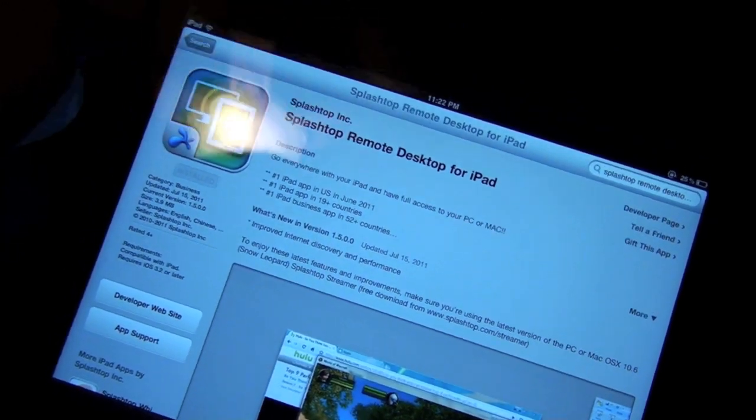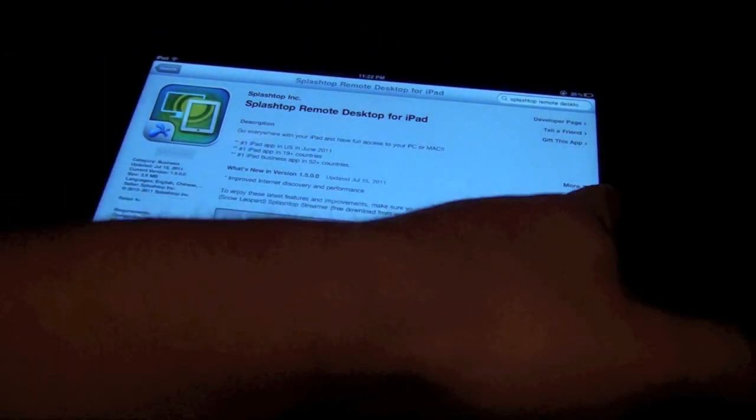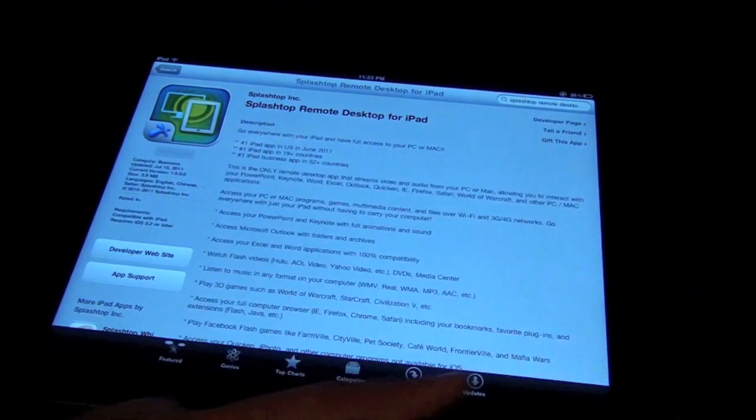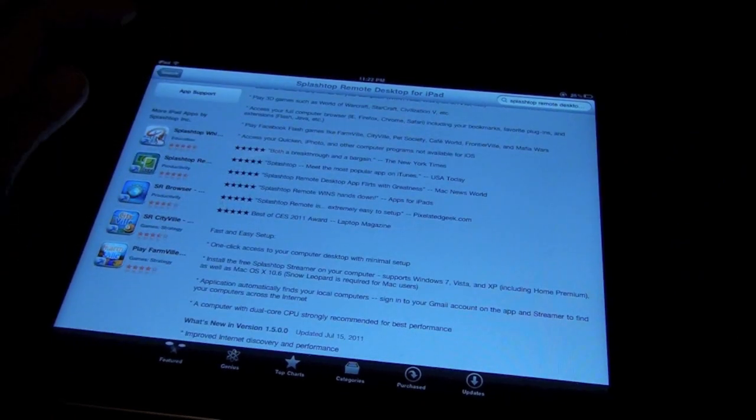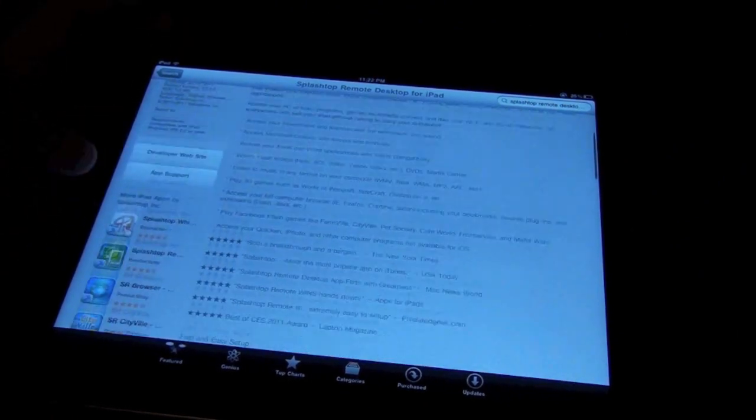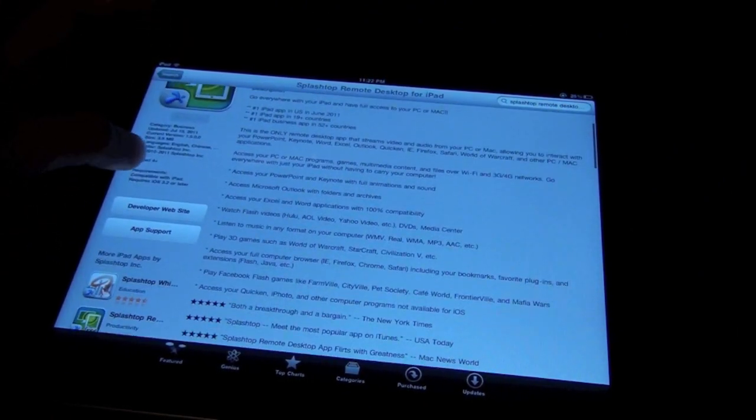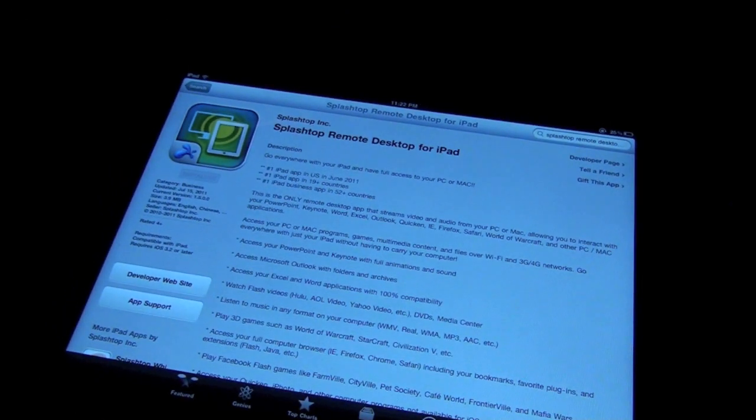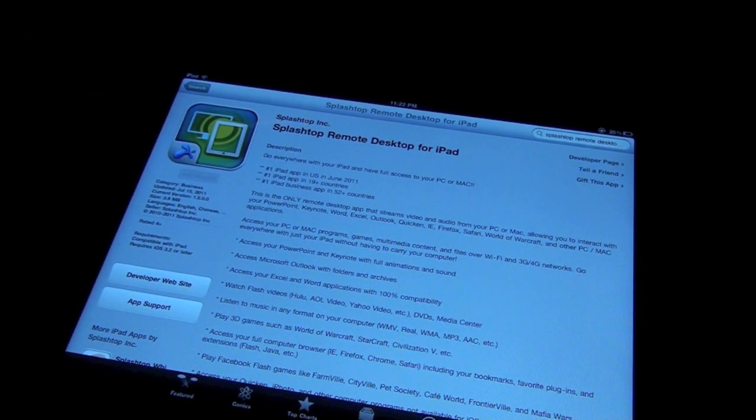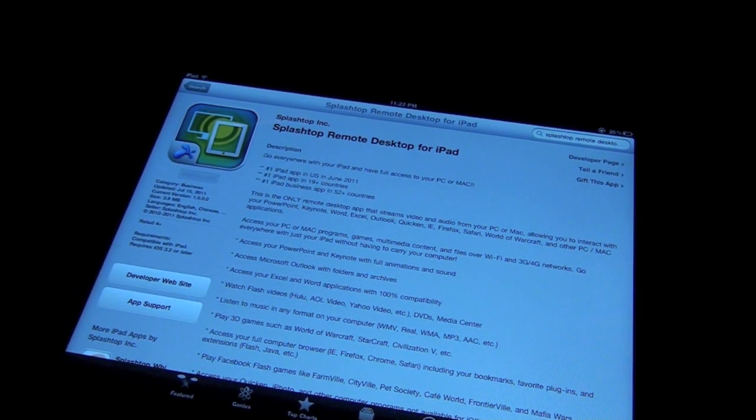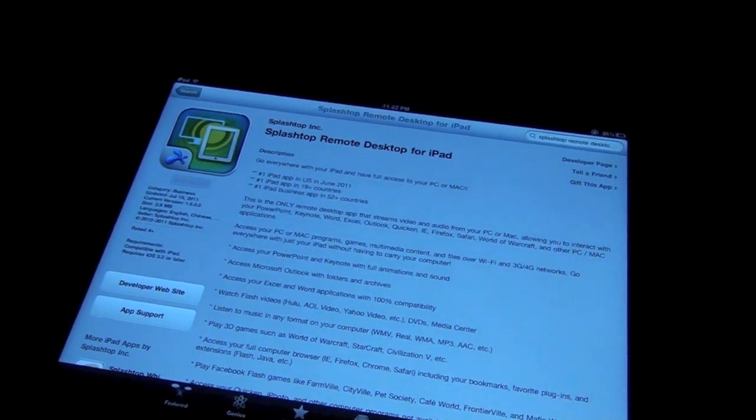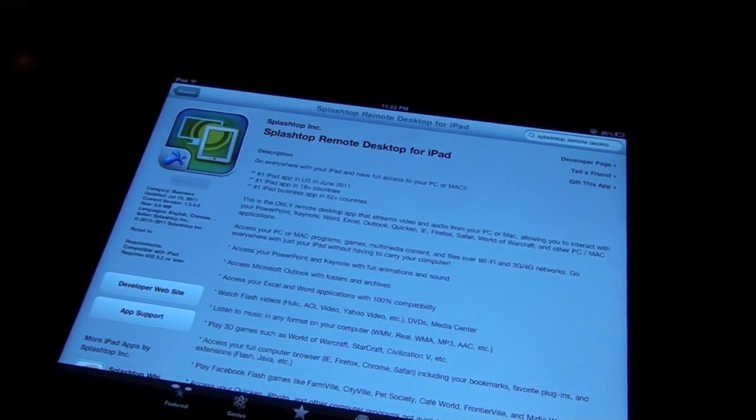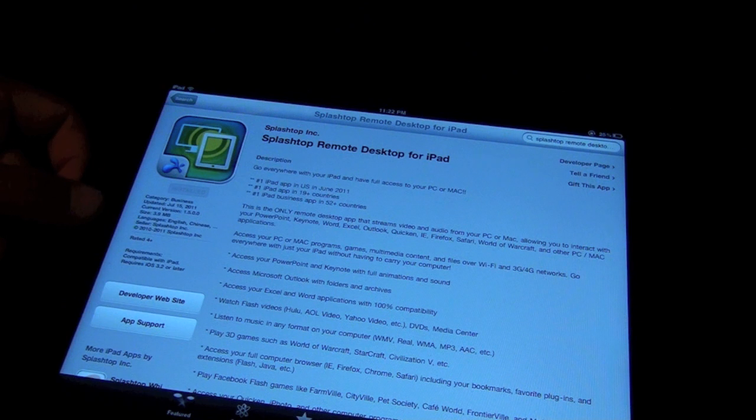Now let me just show you how to get this application. Obviously this application does require a client on the Mac. I'll show you how to get that in a second. Real quick, as you can see it's called Splashtop Remote Desktop for iPad. I believe the app's like $1.99 or at least it was when I bought it. It might be up to like, even I want to say maybe the highest like $5.